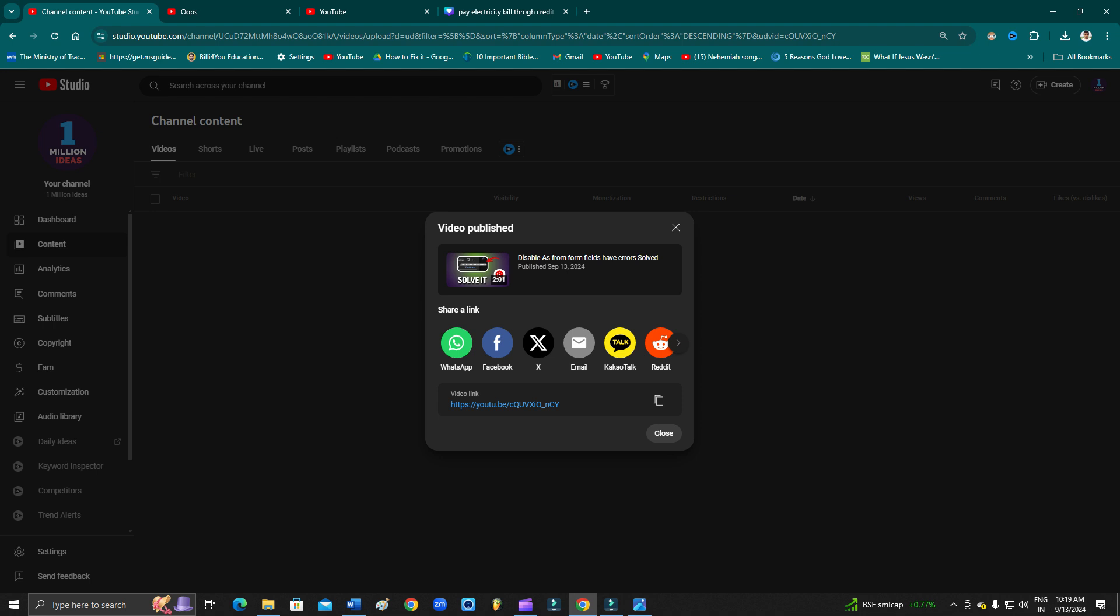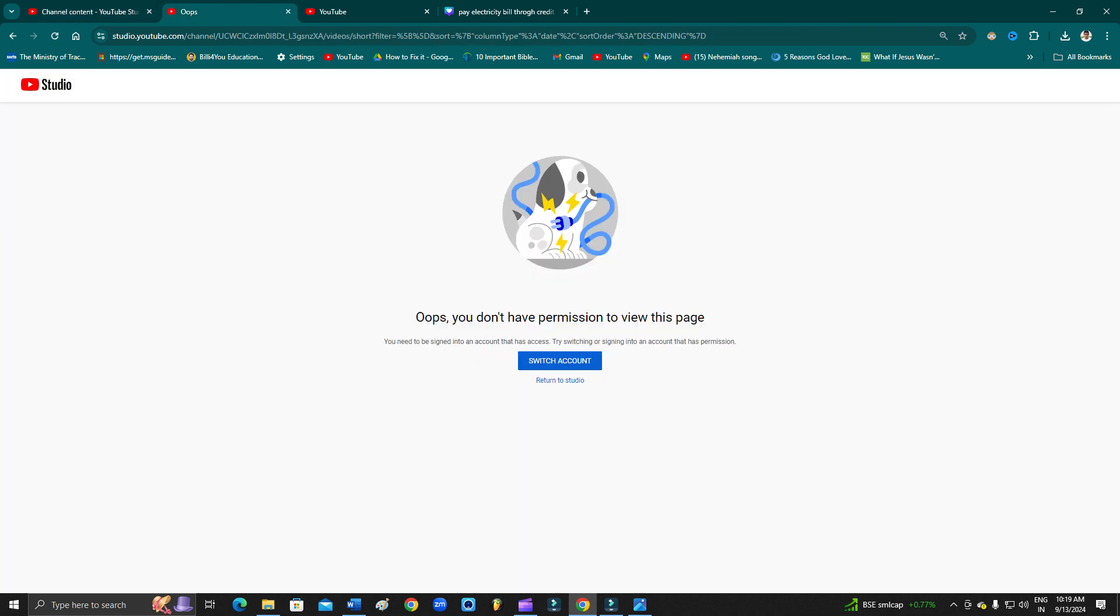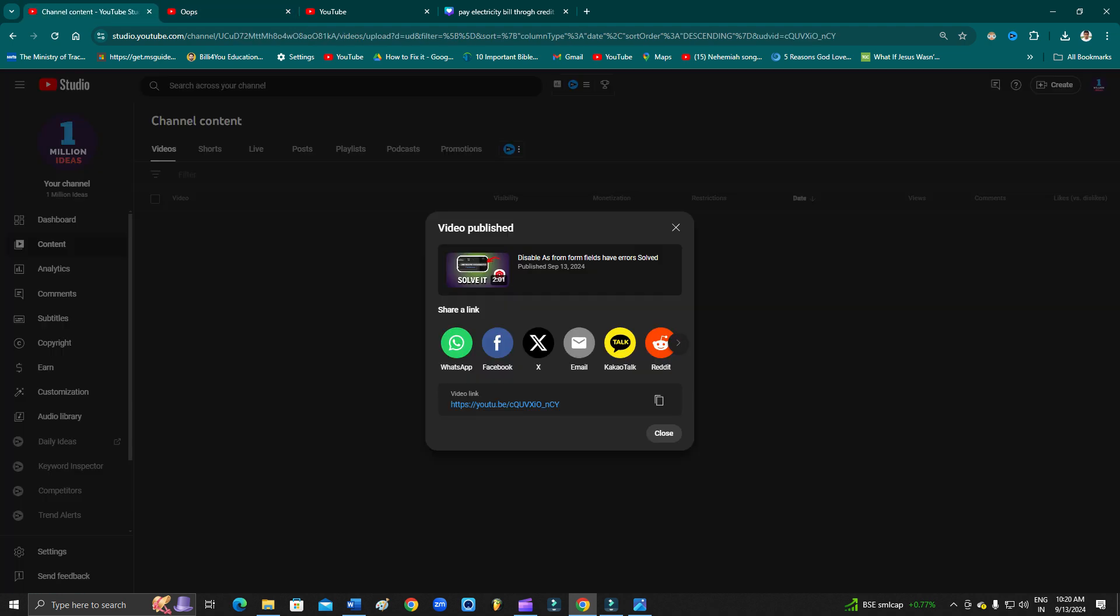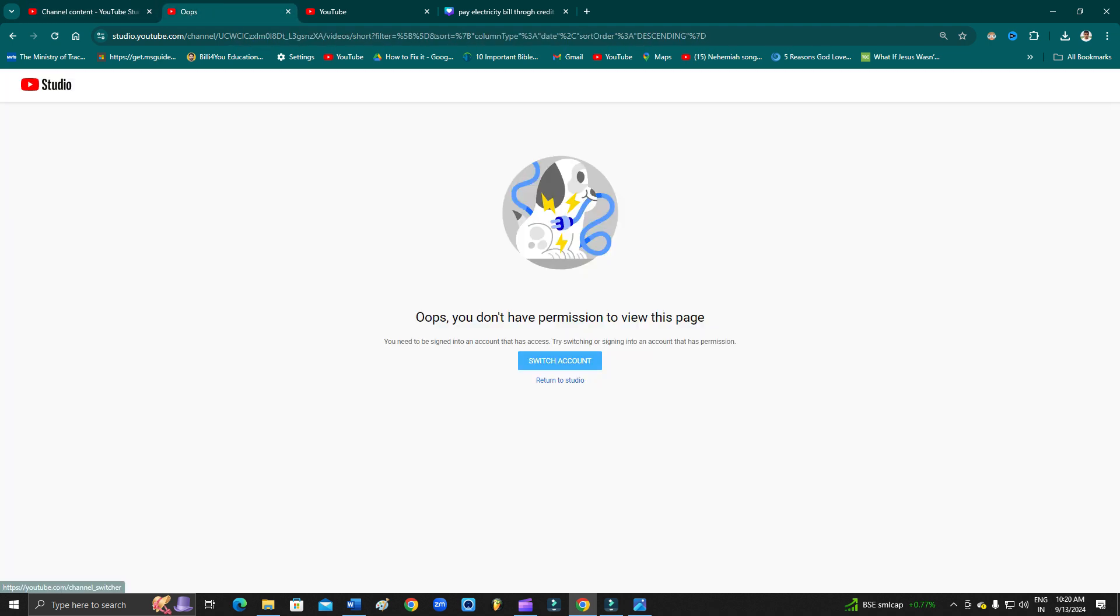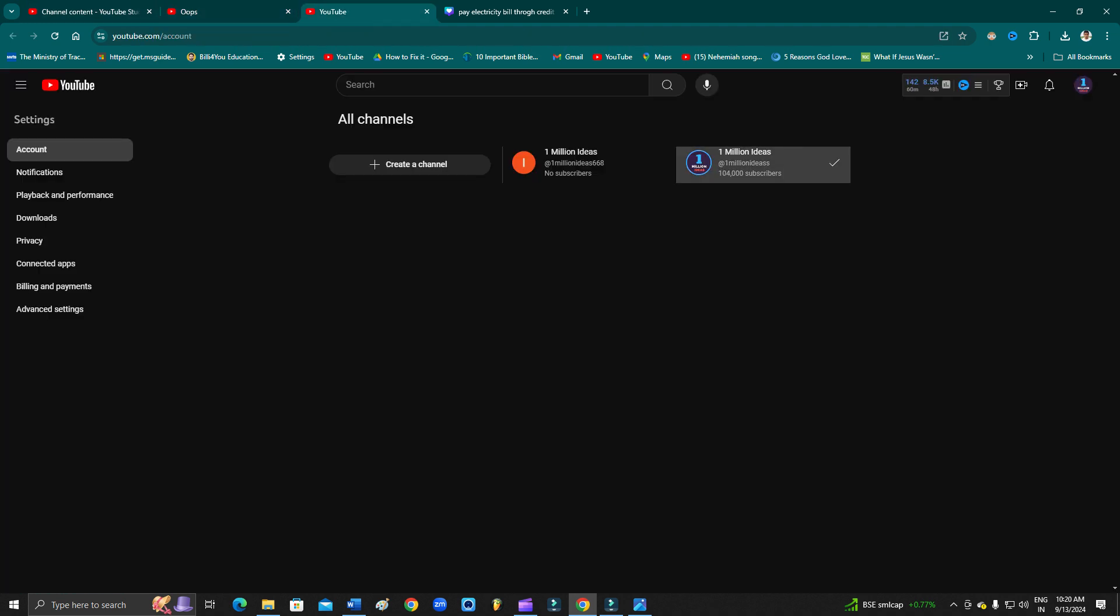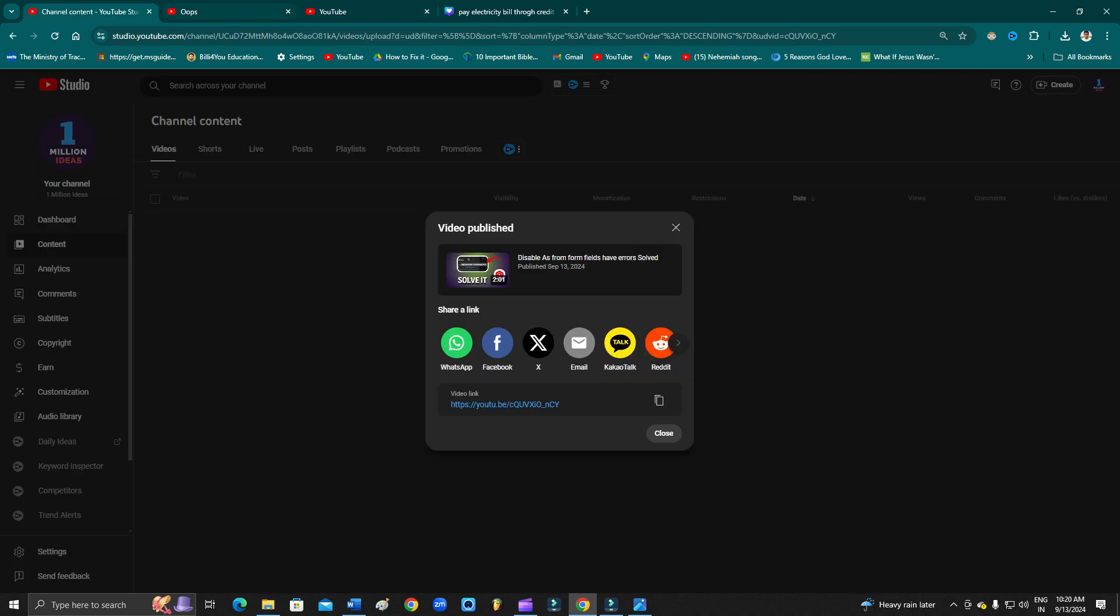To the different tab, as you can see. So in that case, what you can do is you can simply click 'return to the studio' to this channel, or you can click 'switch.' When you click switch, you will get options like this to switch the channel. In that case, you can just click the icon and switch the channel.